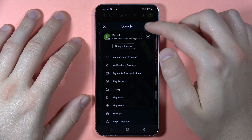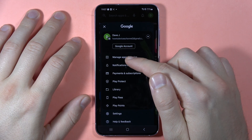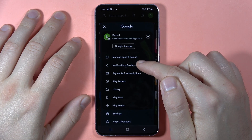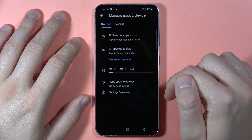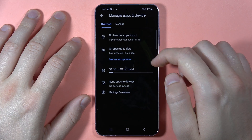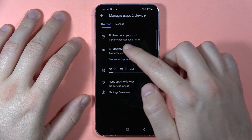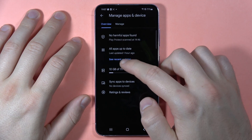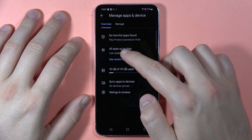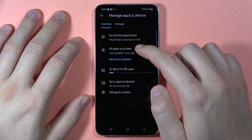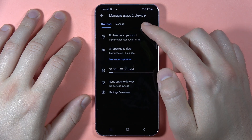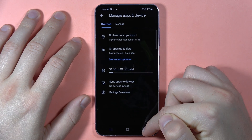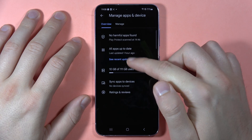If there's an issue where the download is still pending, go to Manage Apps and Notifications and make sure there are no pending updates. If there are apps currently updating, you'll have to wait until they finish before your new application downloads.